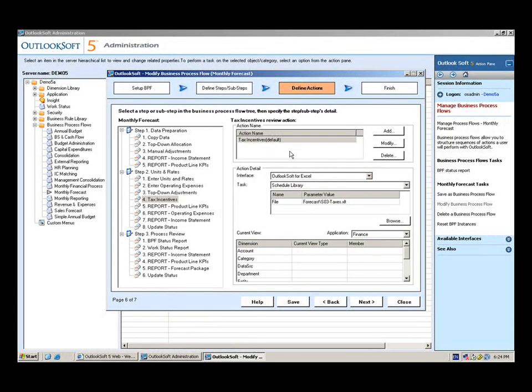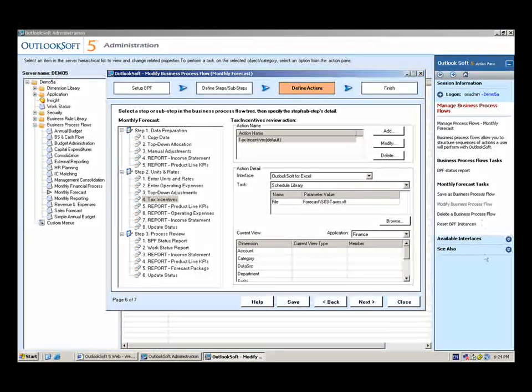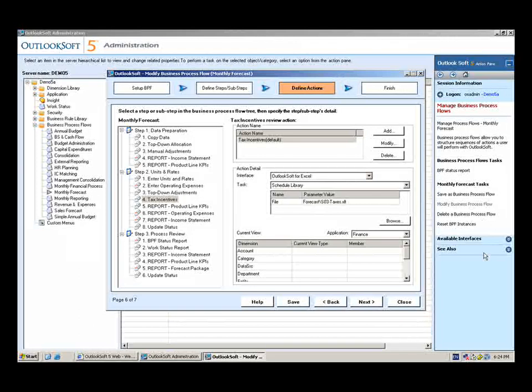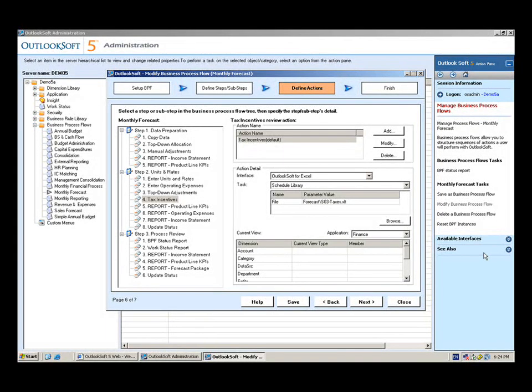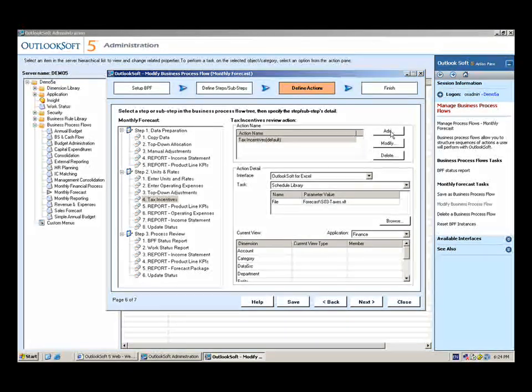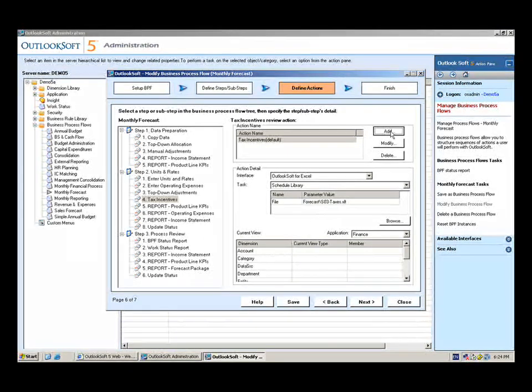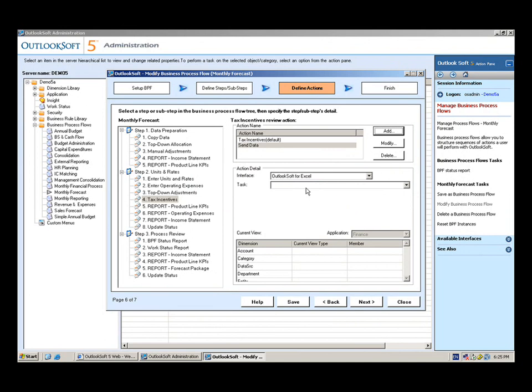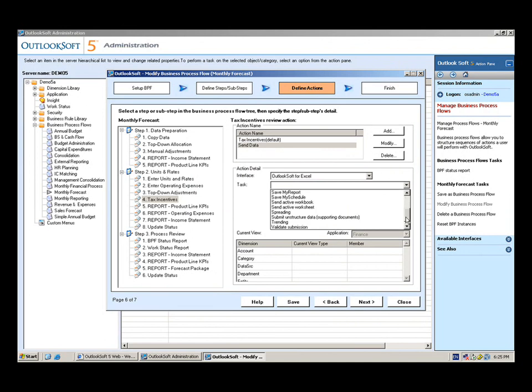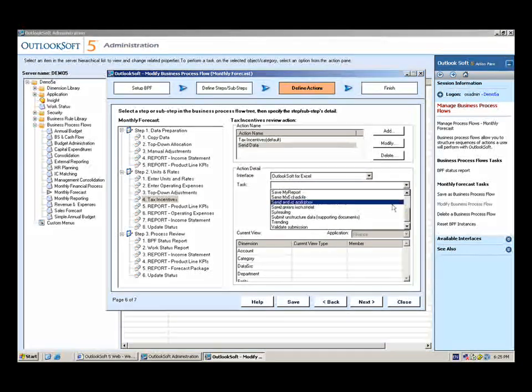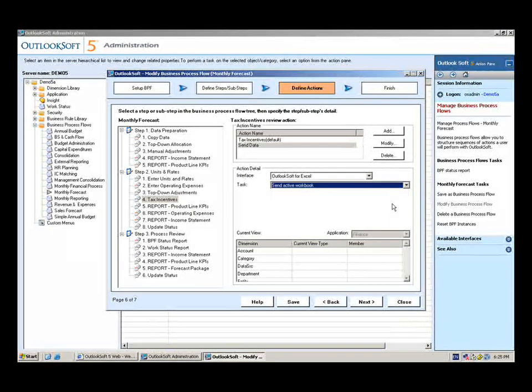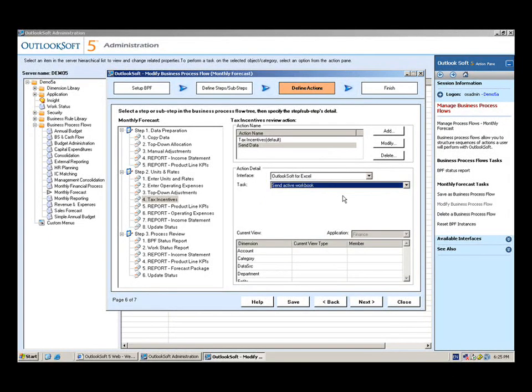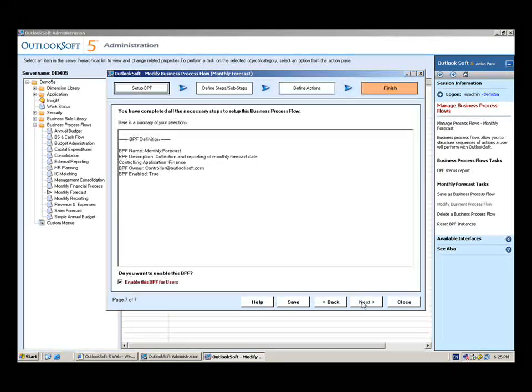Remember when we're working in Excel or in the browser, in the action pane, there's a different list of items that will appear that are available for a user to select, different actions they can take. If I want to modify that list, or if I want to add some selections for a user, I can do that here. Since this is an input schedule, I might want a user to be able to send data. So I can select that. And then I can simply select the action around sending the workbook for that particular action to appear in the action pane.